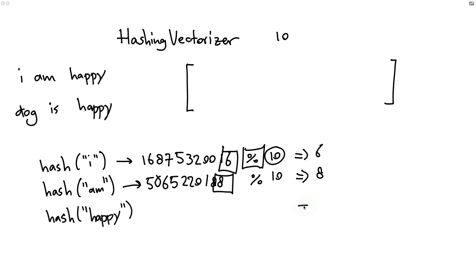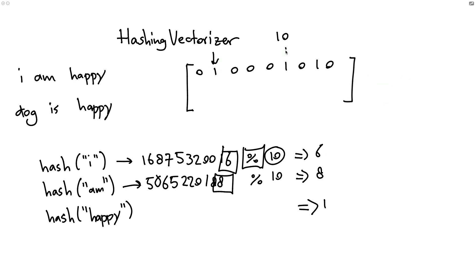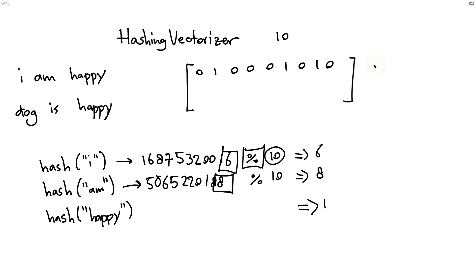Let's now also assume that I'm going to be hashing the word happy. And that this gets associated with slot number one. Then the representation for the first sentence would be 0, 1, 0, 0, 0, 1, 0, 1, 0. Again, the one values that we see over here are there simply because this final value after we've done the hashing and the modding, that's what determines where the ones go.